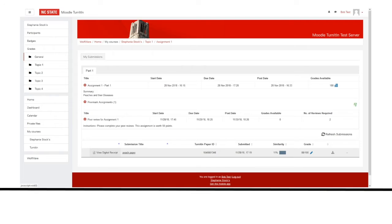The directions will show under the peer review assignment name. Click on the Peermark review icon.